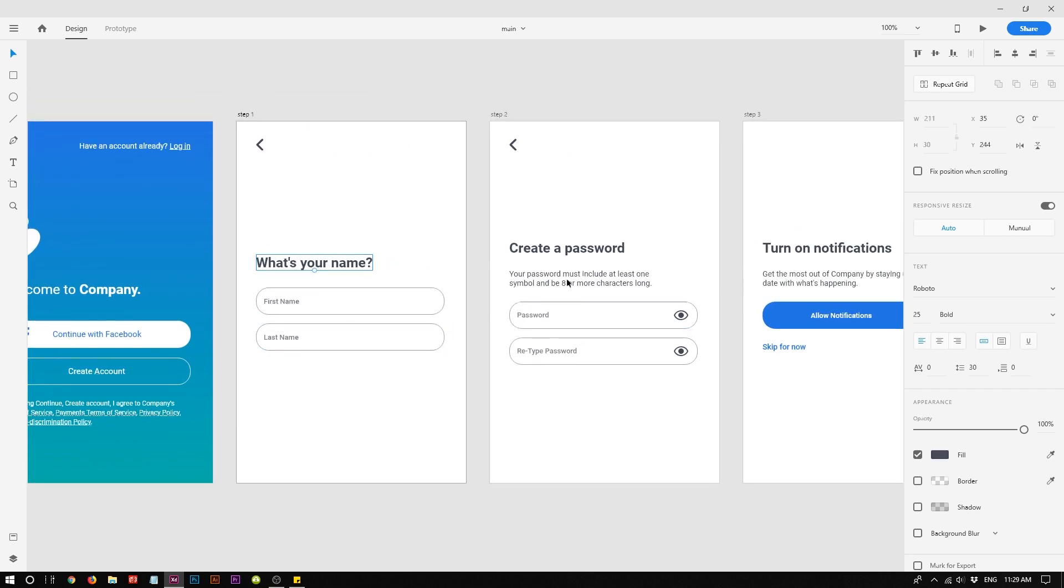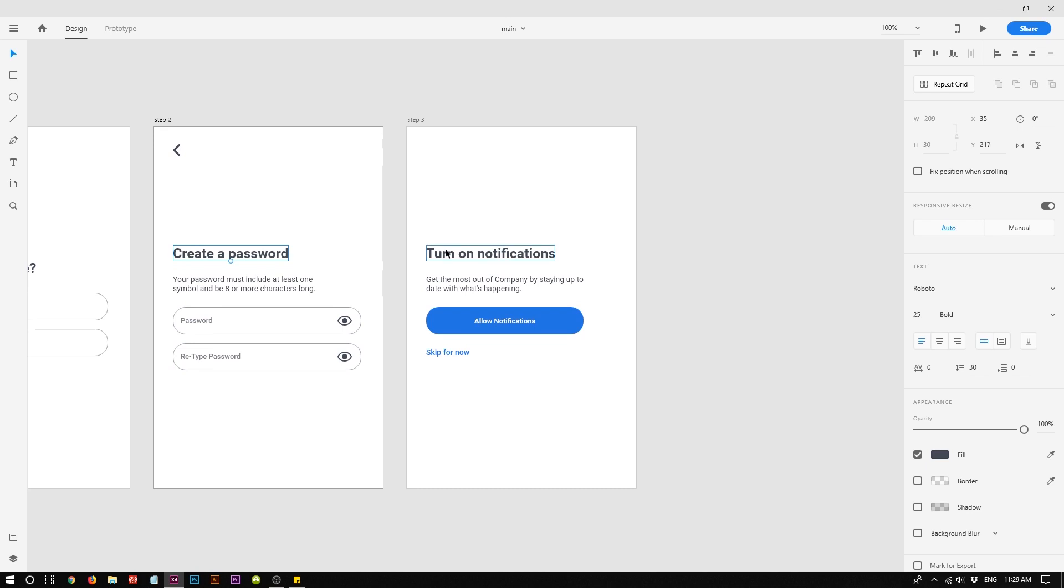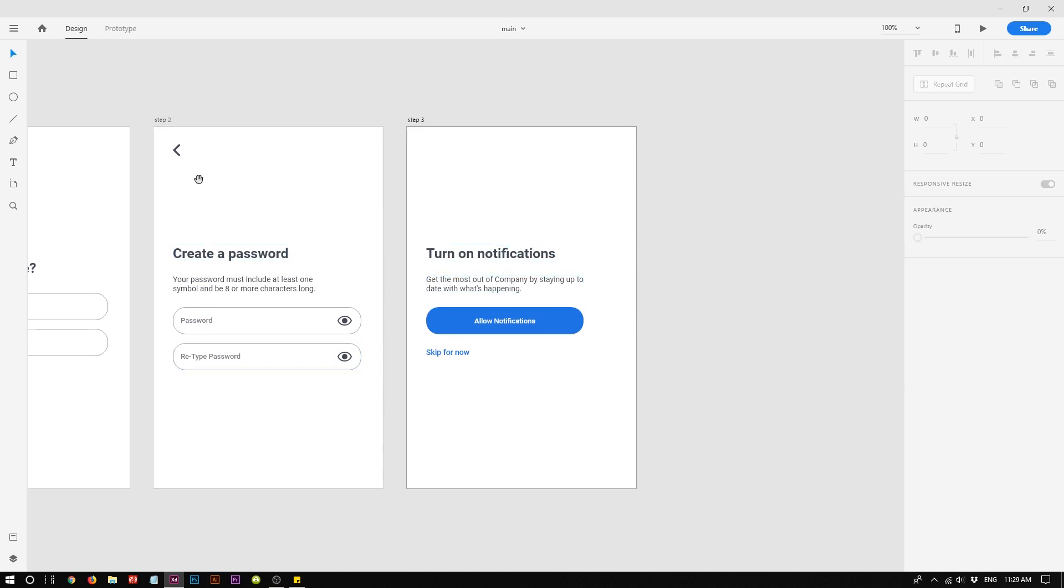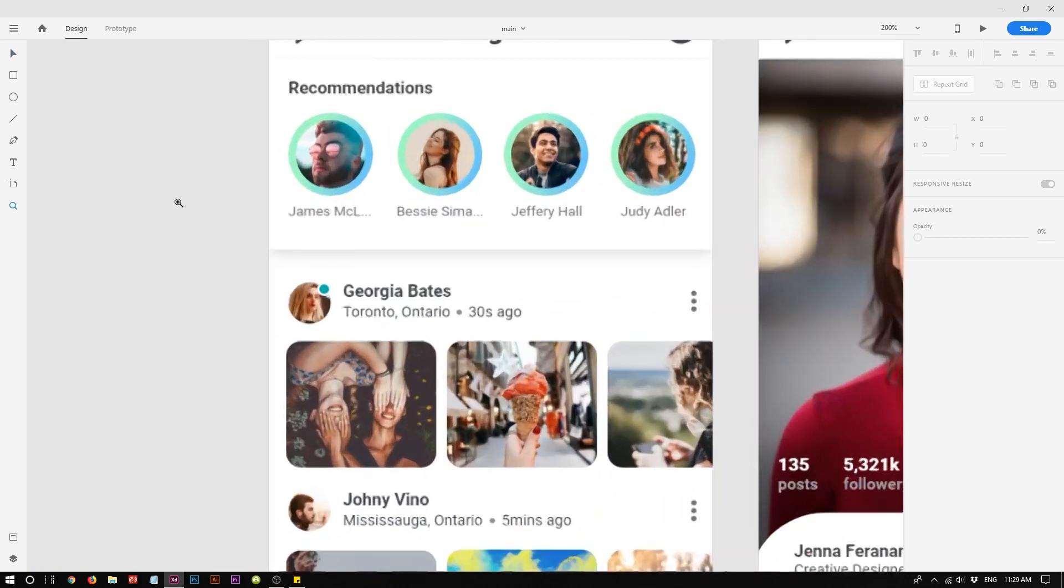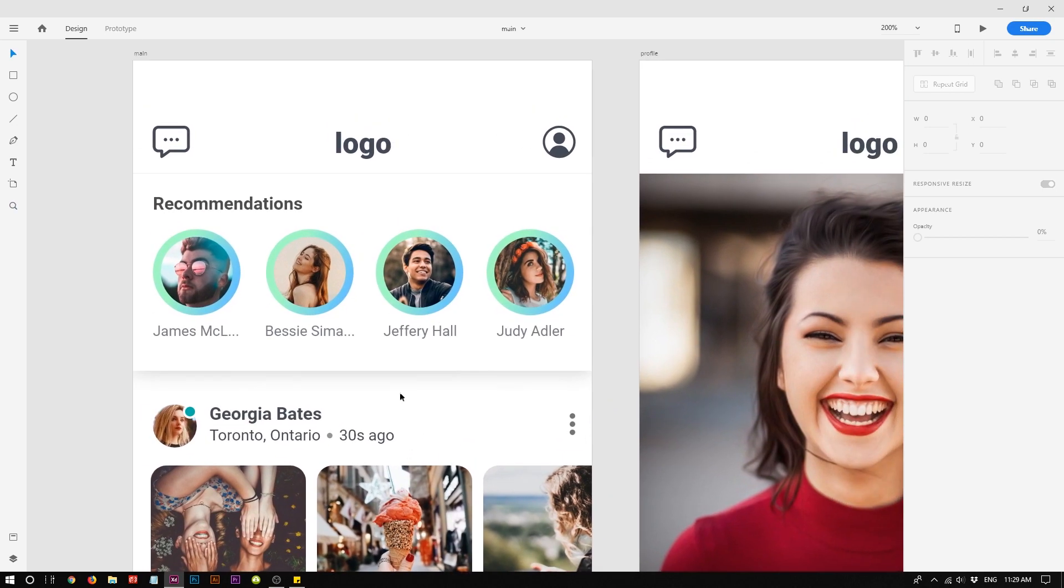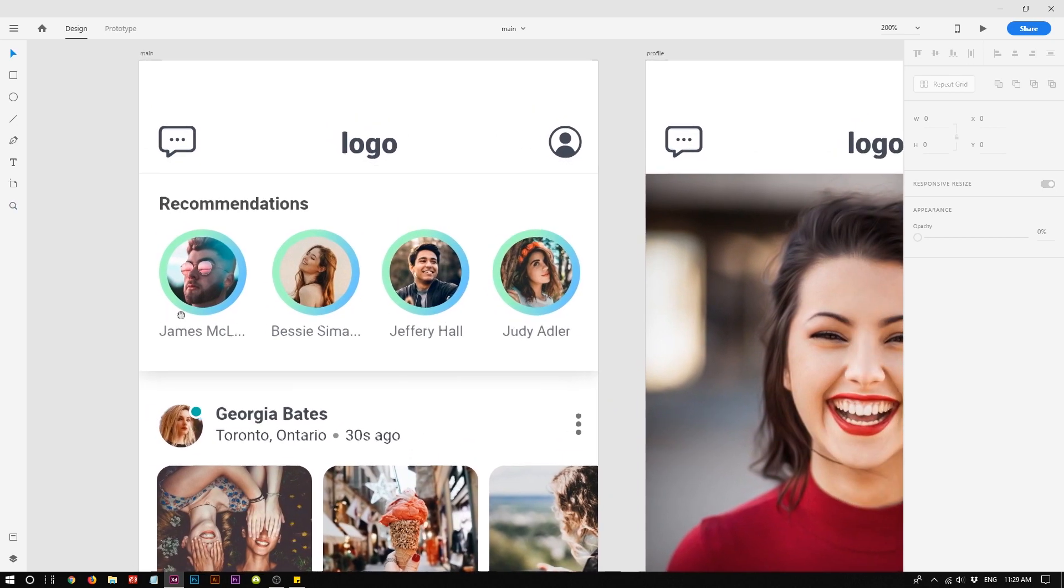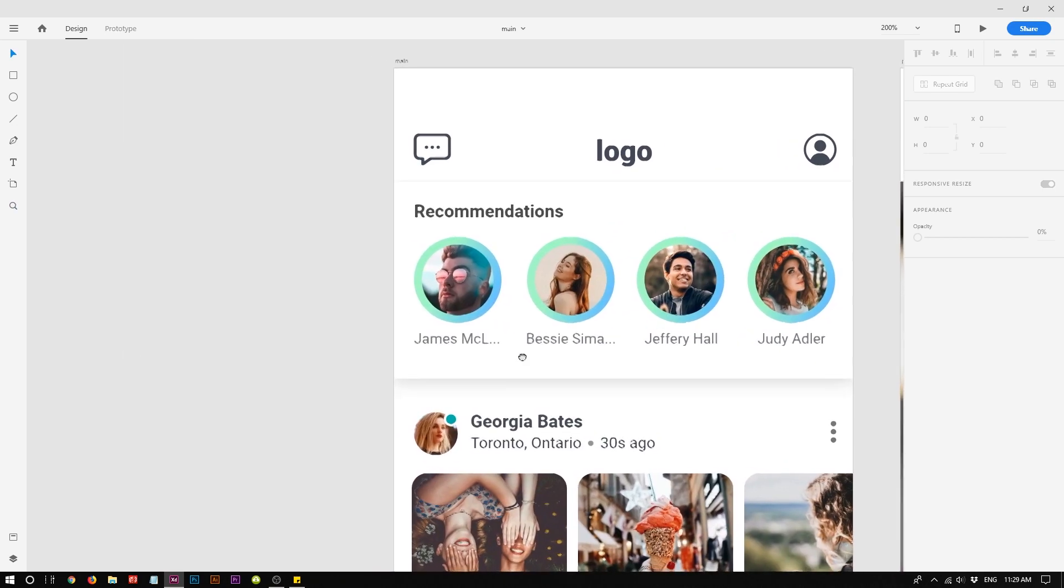What's your name, create password, and turn on notification. Okay, so now moving to the design. This is much better.